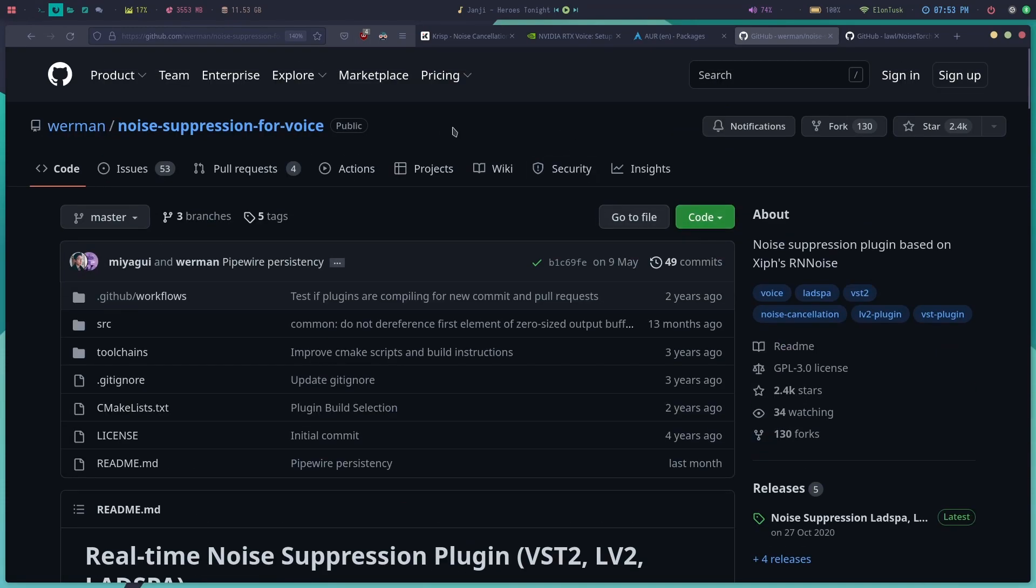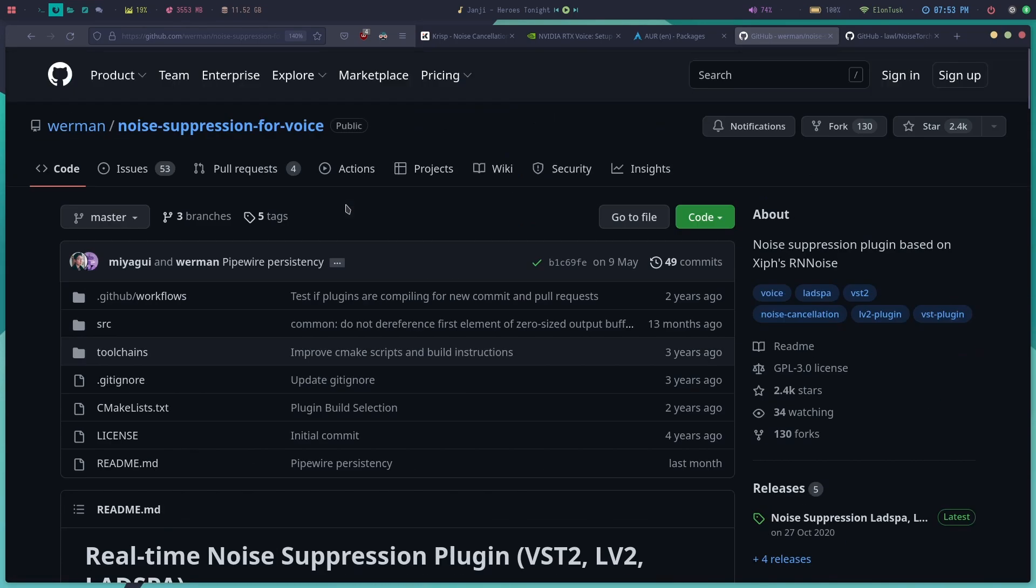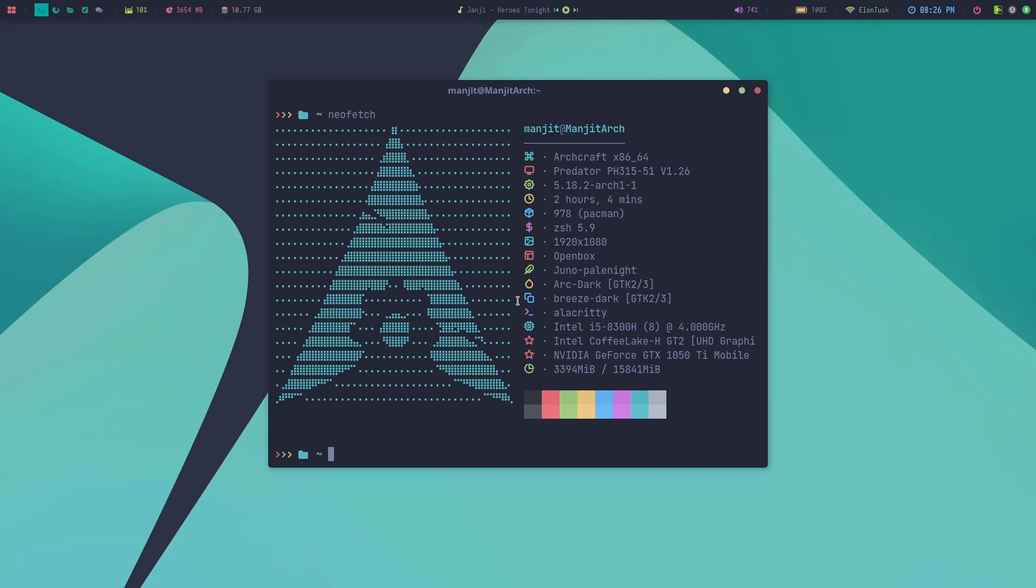It's a machine learning based VST which works pretty well and just uses CPU. This video is about how to set up this VST with PipeWire. This can also be configured for PulseAudio, but in this video we're going to configure for PipeWire. Let's get started.